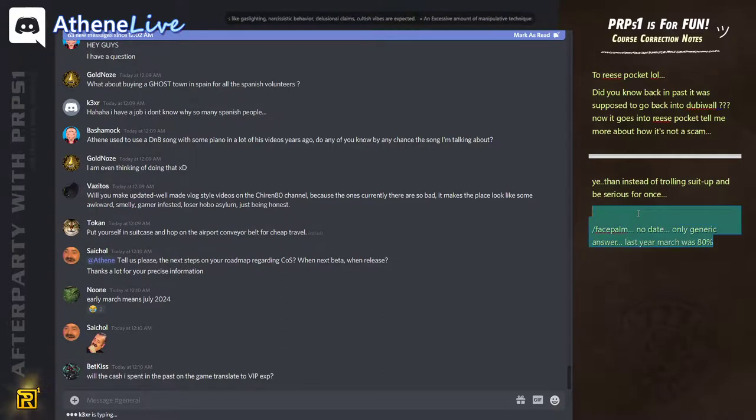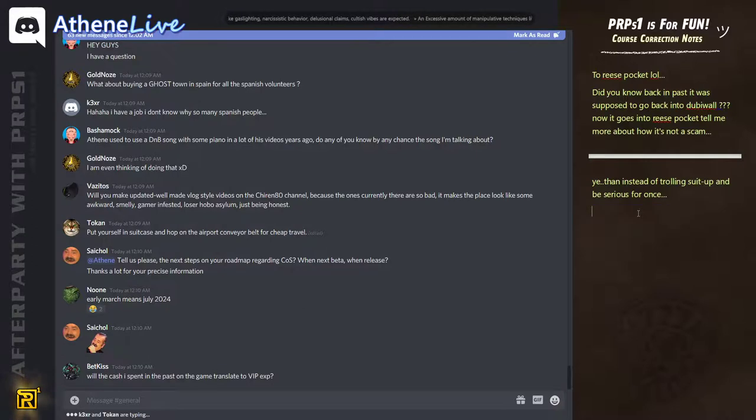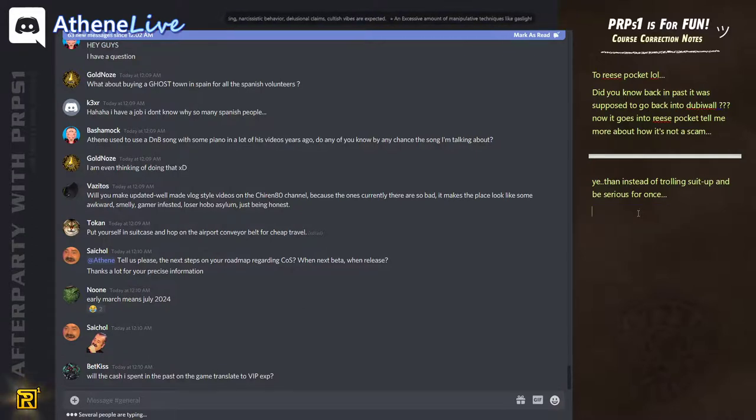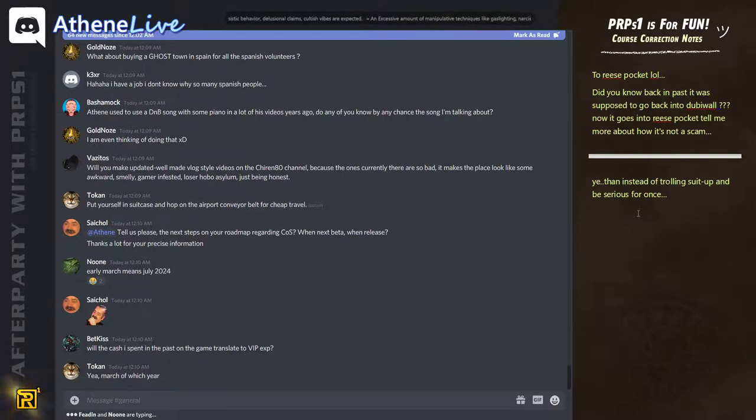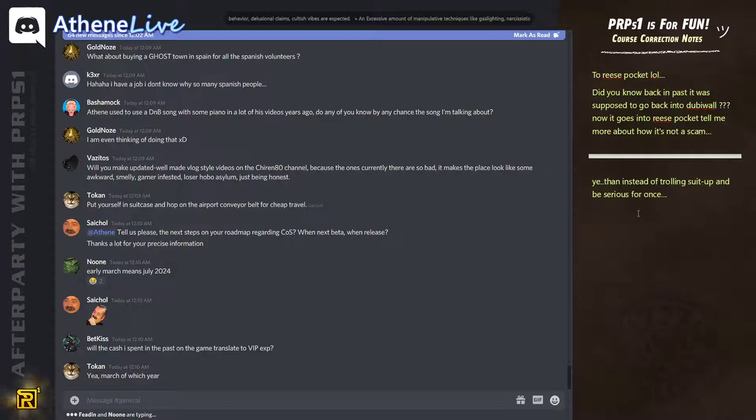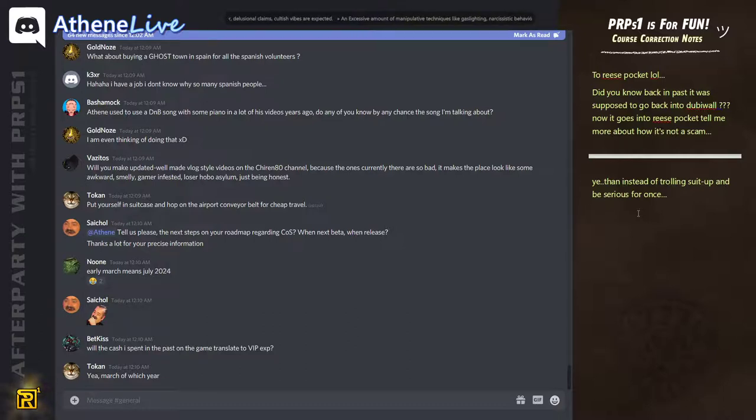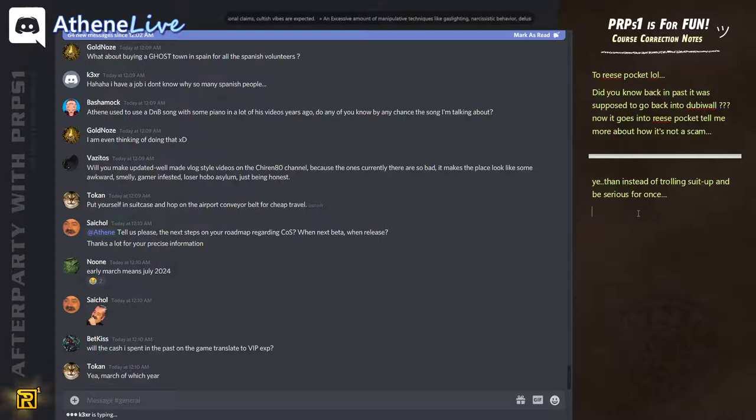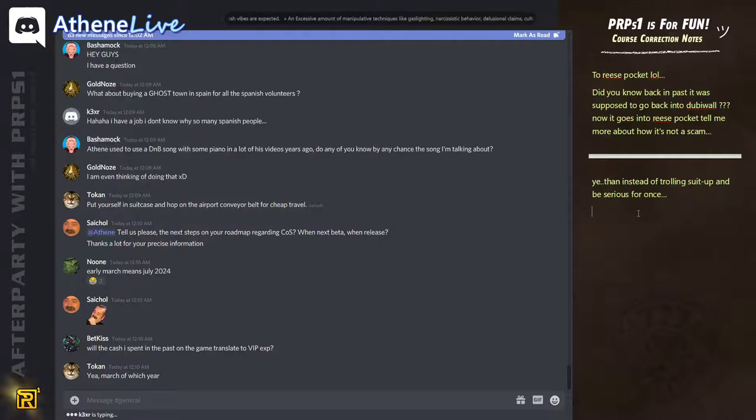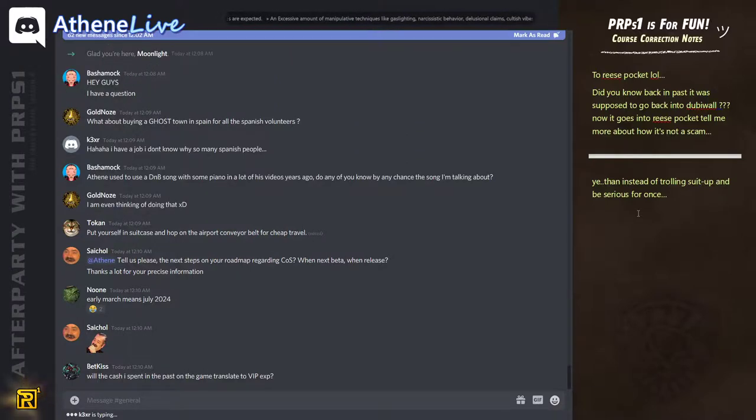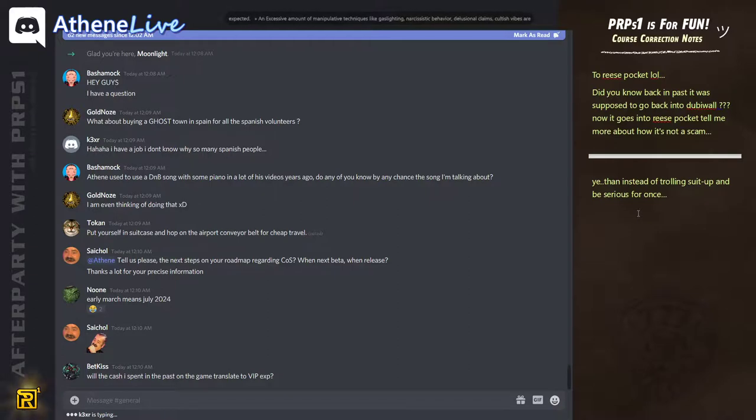Will the cash I spent in the past on the game translate to VIP XP? You're going to get, for all the cash you spend, the exact same voucher plus 30%. So if you spend 100 bucks, you're going to get a voucher for 100 bucks plus a voucher of 30 bucks.